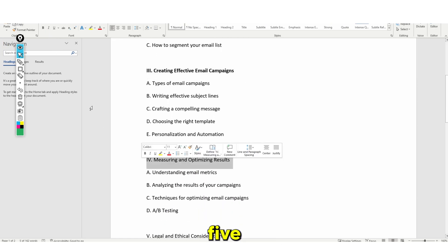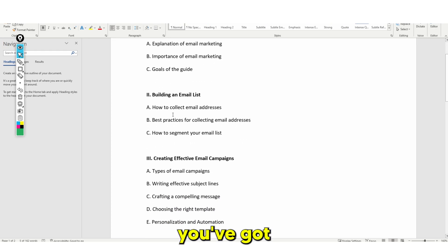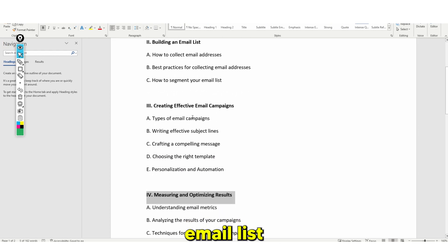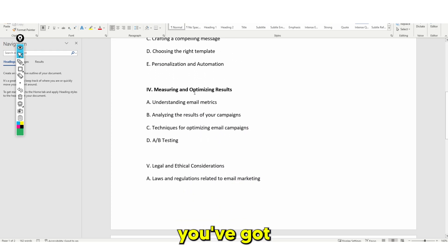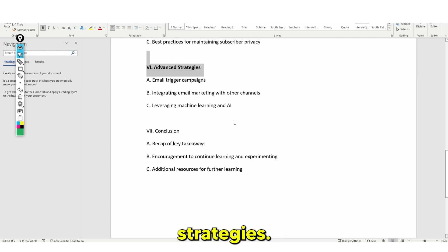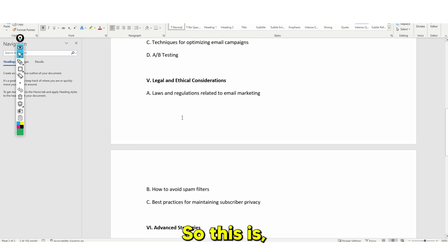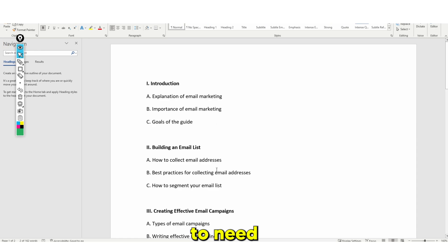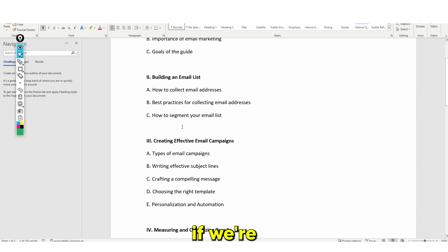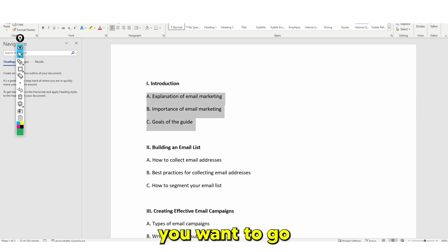We have five different parts: the introduction, building an email list, creating effective email campaigns, measuring and advanced strategies, and our conclusion. This is what we're going to need for our advanced guide.